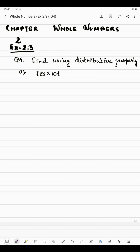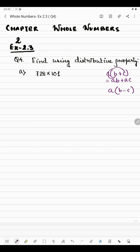Hello students, today I'll be doing question number four of exercise 2.3. In this question we have to find using distributive property. The distributive property states that a into b plus c can be written as a into b plus a into c, or if it is a minus sign, a into b minus c can be written as a into b minus a into c.